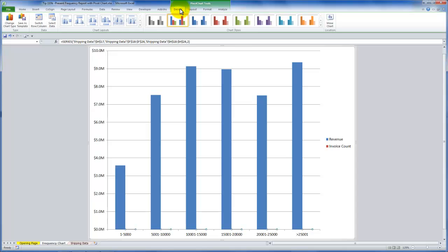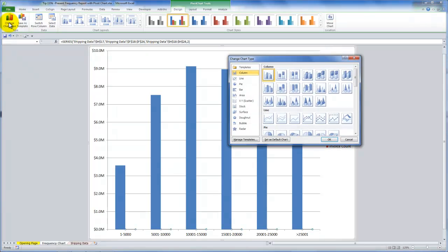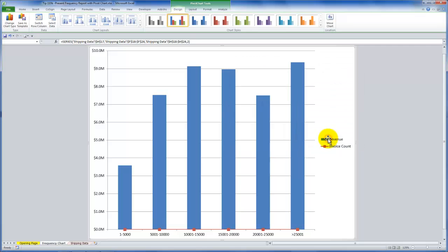come over to pivot charts design, and I want to change the chart type to that. So rather than having both series be column charts, I want the count of invoices to be a line chart. And I'll take the default, click OK.